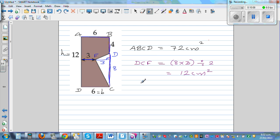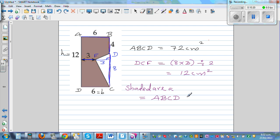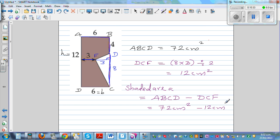The shaded area is the area of rectangle ABCD minus the area of triangle DCF, which is 72 cm squared minus 12 cm squared = 60 cm squared.